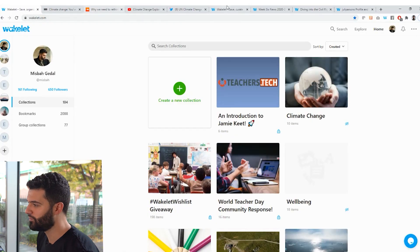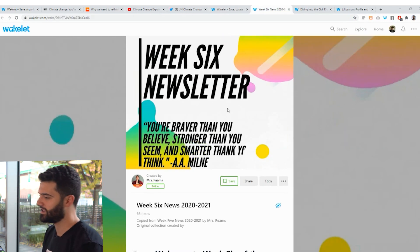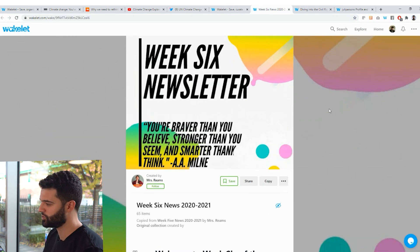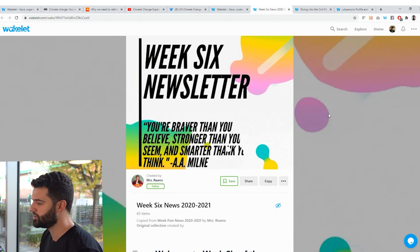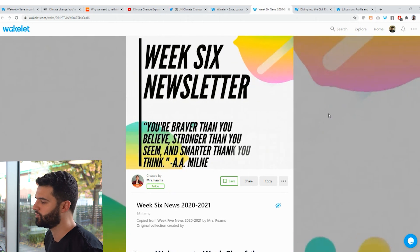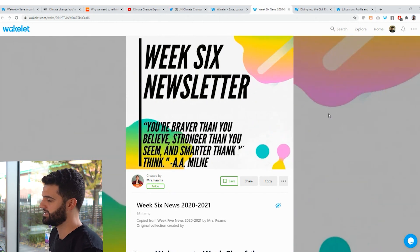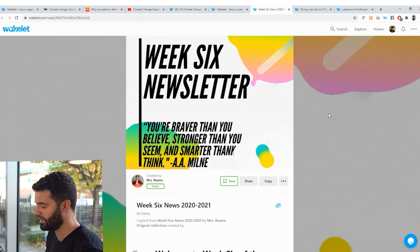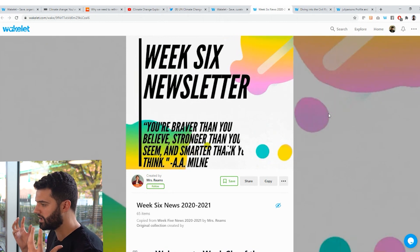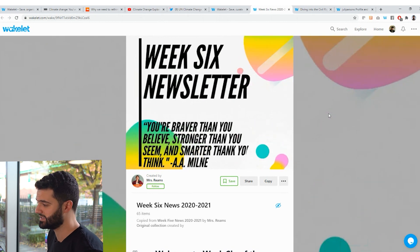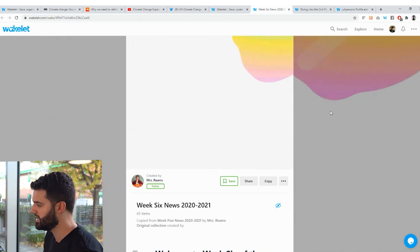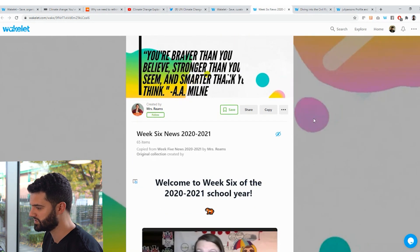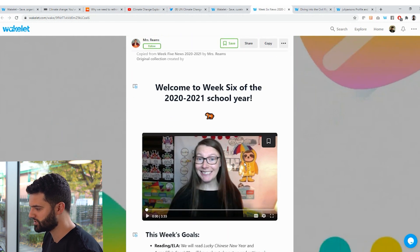So first of all, we're going to head to Brandy Reins' collection. Now Brandy is a kindergarten teacher in North Carolina, and she uses Wakelet in so many different ways. But one of the best ways that she uses it is to actually curate these amazing interactive visual newsletters that she shares with her school community. So in this collection right here, you can see one of Brandy's collections, one of Brandy's newsletters.